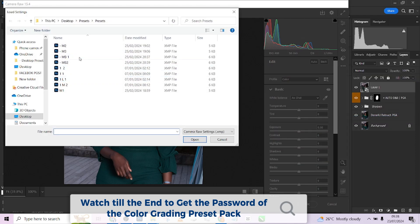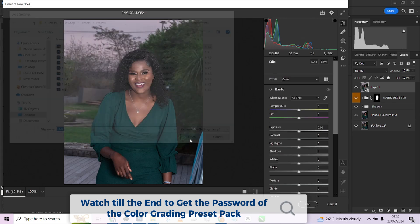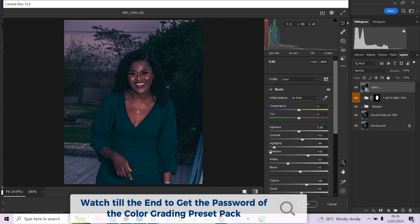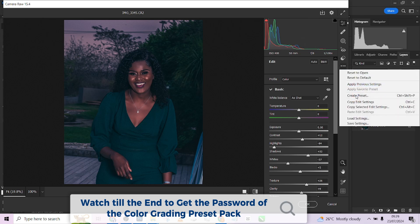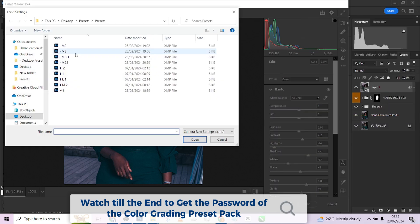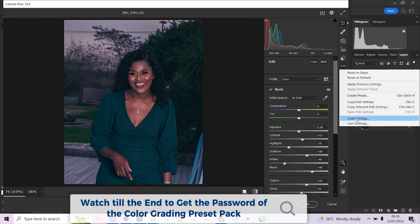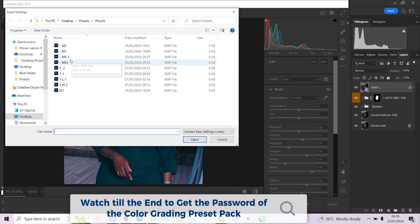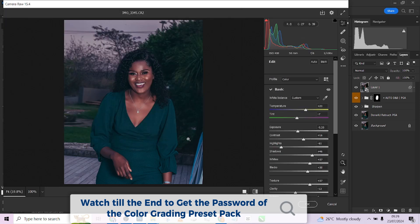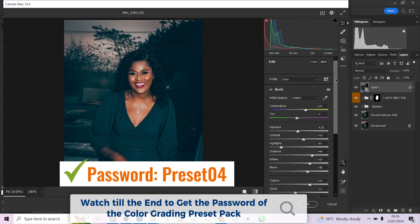Let me just try something else — I'll load another preset and see what it does. Look at that — it has created a very good effect on this image. Let me check another one. You can just keep loading to get the one that suits what you want. Look at this one — before and after. You can just play around with them, keep loading until you get what works best for you.